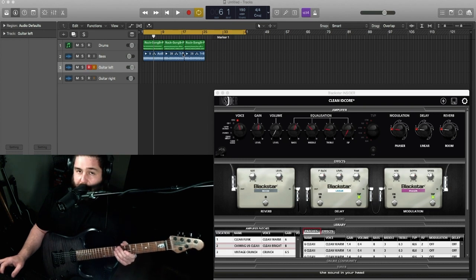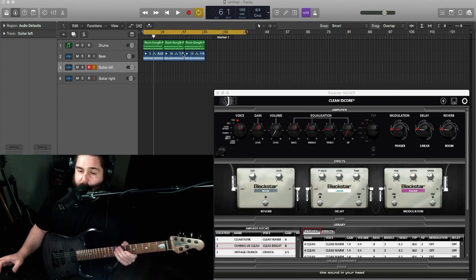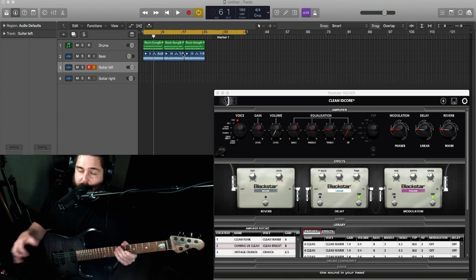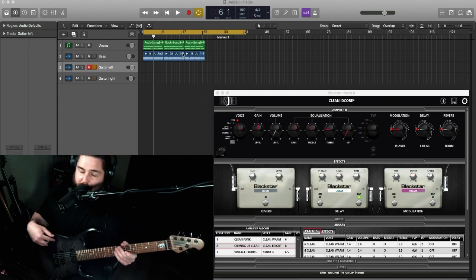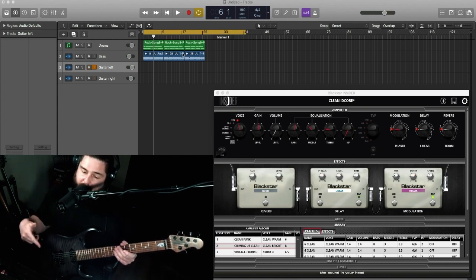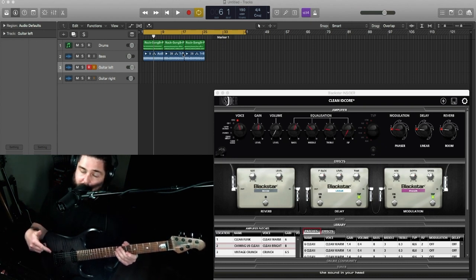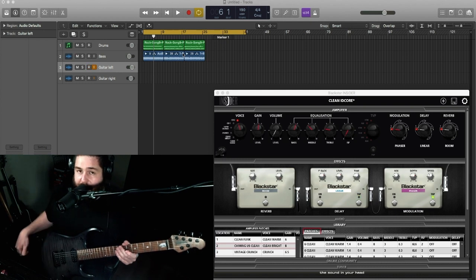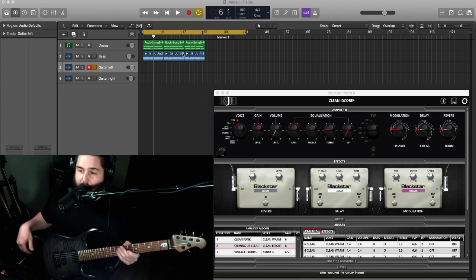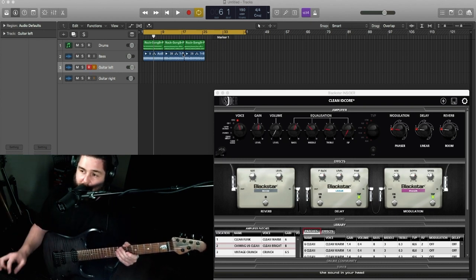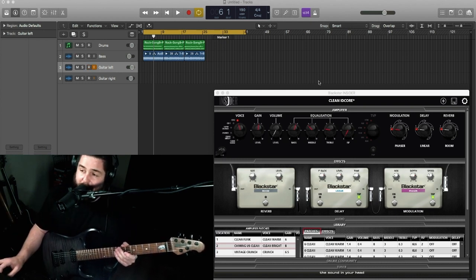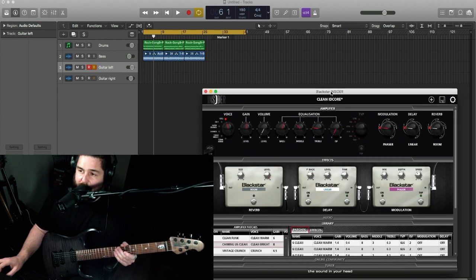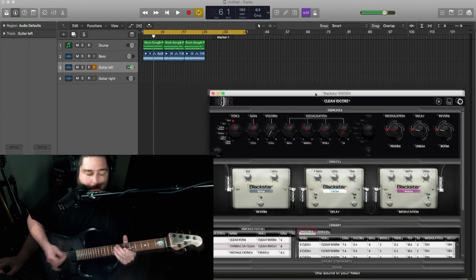My name is Nick DiPiro and in this video I'm going to check out the new ID Core from Blackstar. You can actually use it as an interface by plugging your guitar into the amp and then the amp into your computer via USB, dialing your tones either on the amp itself or through the Blackstar Insider software which I have open here.